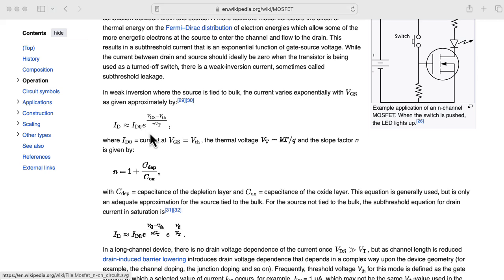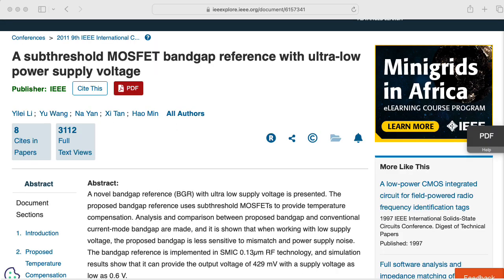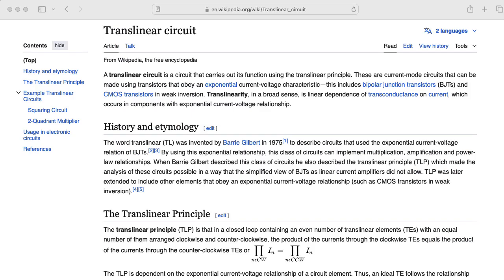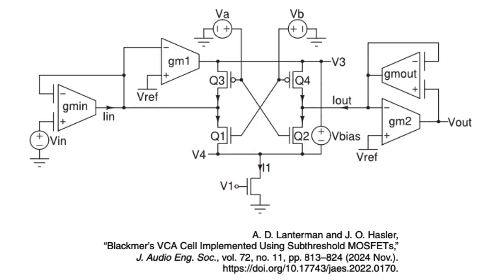People who design digital integrated circuits generally consider this to be an undesirable parasitic effect. But in analog circuit design, subthreshold behavior opens up a whole world of design possibilities for low-power circuits, and there are situations where you may want to exploit that exponential characteristic. I thought it would be interesting to try replacing the BJTs in a Blackmer cell with MOSFETs operating in the subthreshold regime.